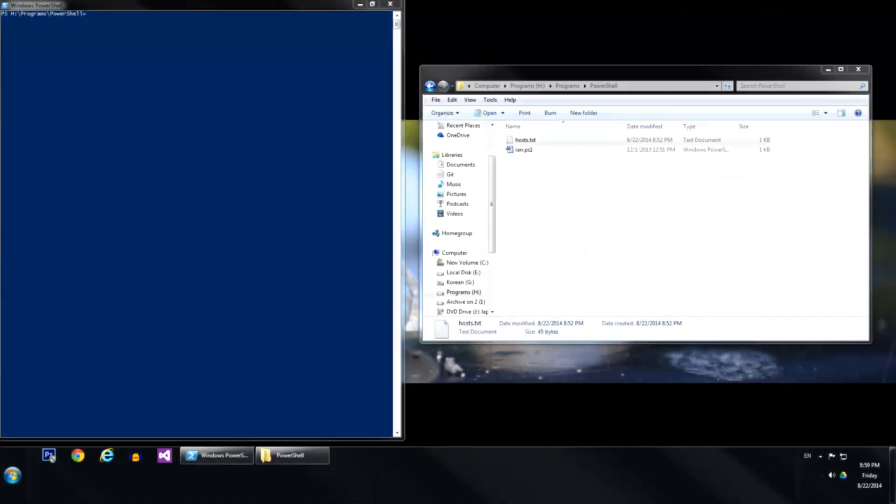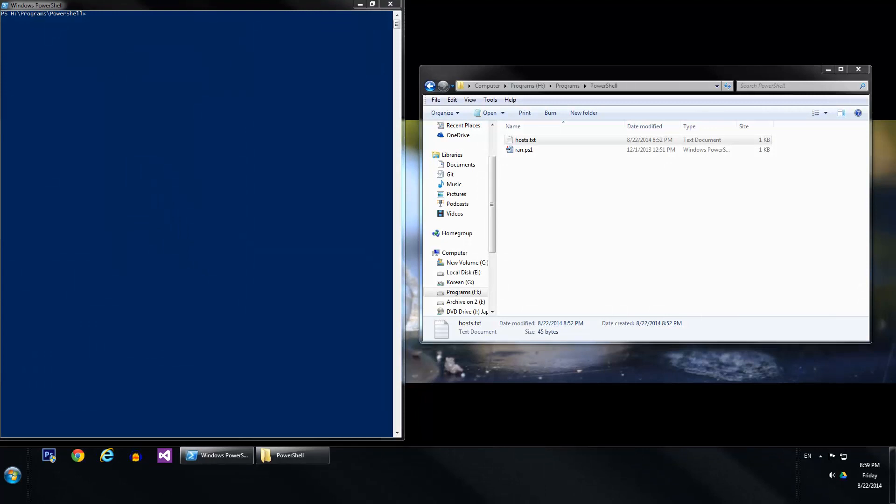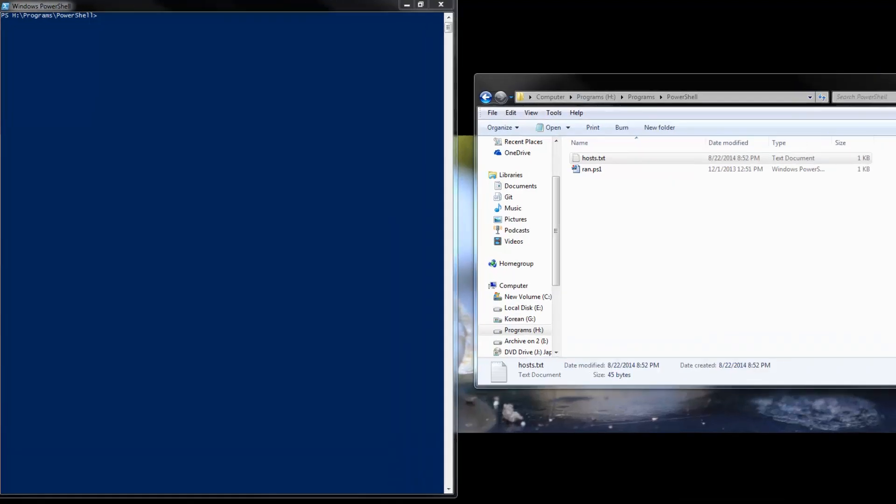Hey y'all, just going to go over an alternative way to do pinging in PowerShell.